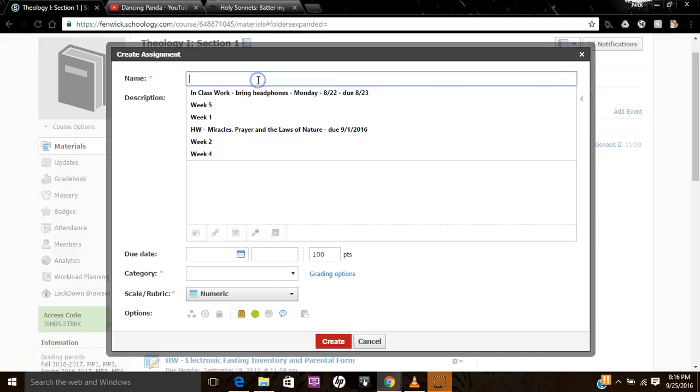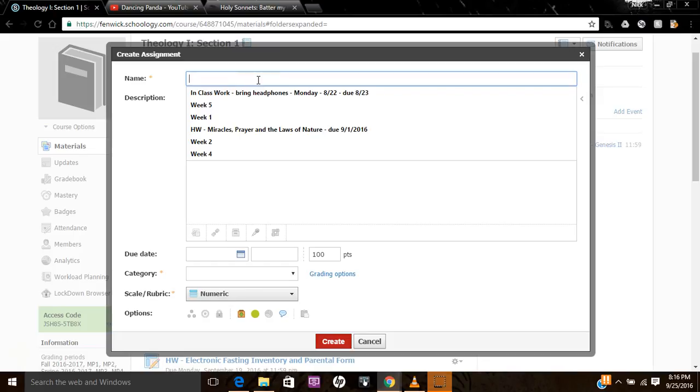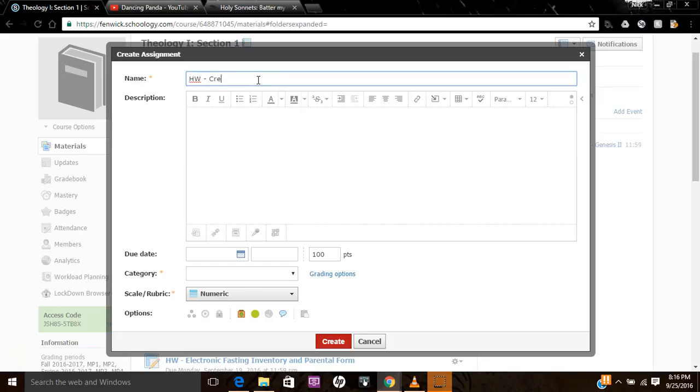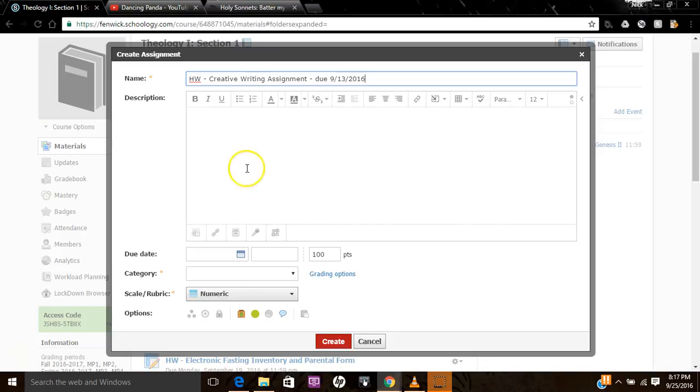Okay. And now you're ready to post. And I give it a title. So homework. We'll call this Creative Writing Assignment. And I like to put a due date in the title just because to help them.